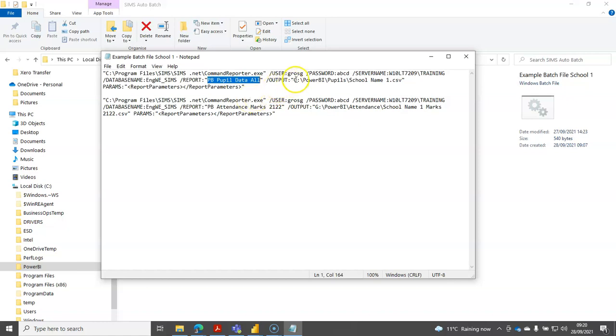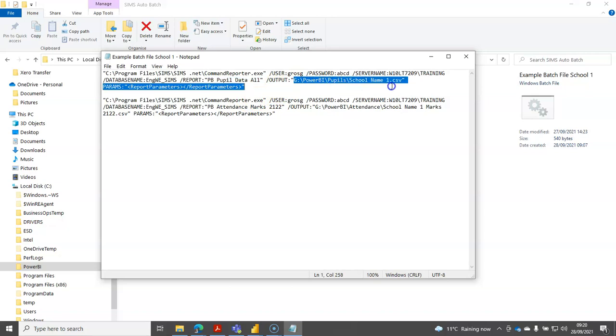Then the output drive you'll want to specify here. If you specify an output drive here it overwrites whatever output drive you may have put into the original report within SIMS. When you run it from the command line like this it's overwritten by whatever output drive we specify here.